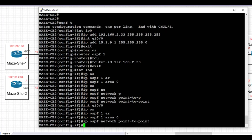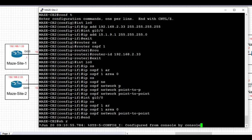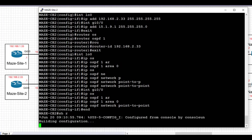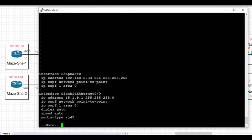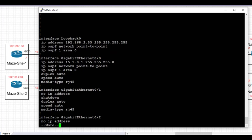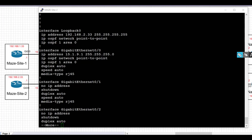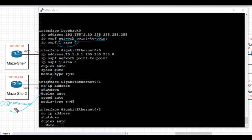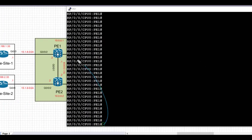With the config complete, let's review the running config on CE2 to check for any typos. Under interface loopback 0, the IP address is 192.168.2.33/32 — correct — and it's set for OSPF area 0 with interface type point-to-point. Interface Gig0/0, the directly connected interface, has the correct IP address per topology, is in area 0, and has network type point-to-point. With both CEs configured, let's move to PE1.